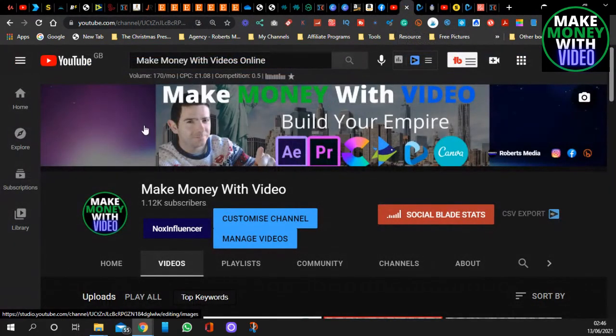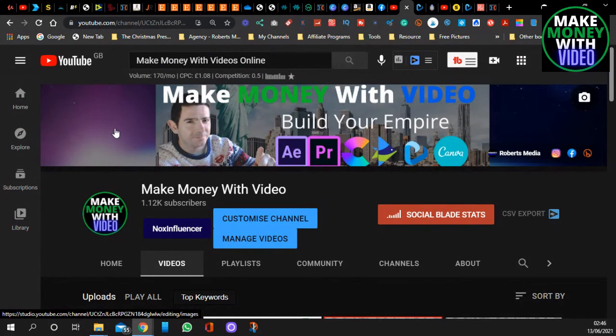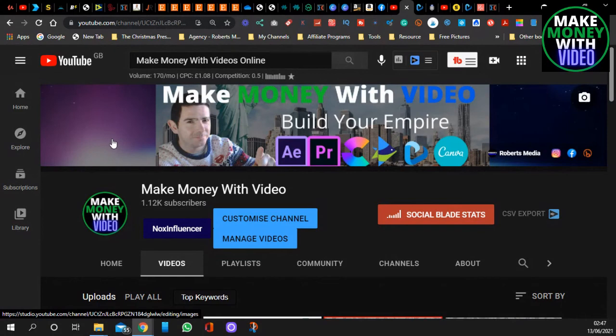So this is how to turn any article into a video, and it's the easiest and quickest way to make videos for your YouTube channel. All you do is copy and paste your script into Vidnami. It does all the work for you.